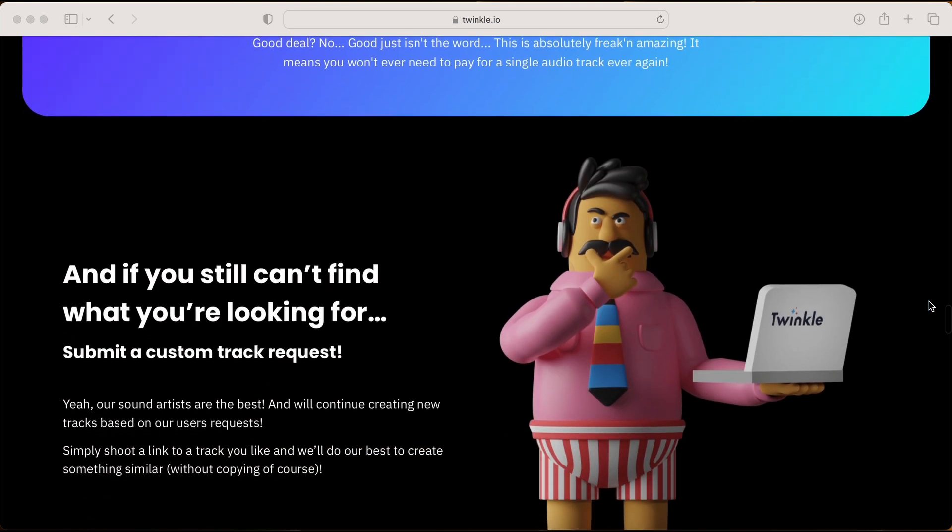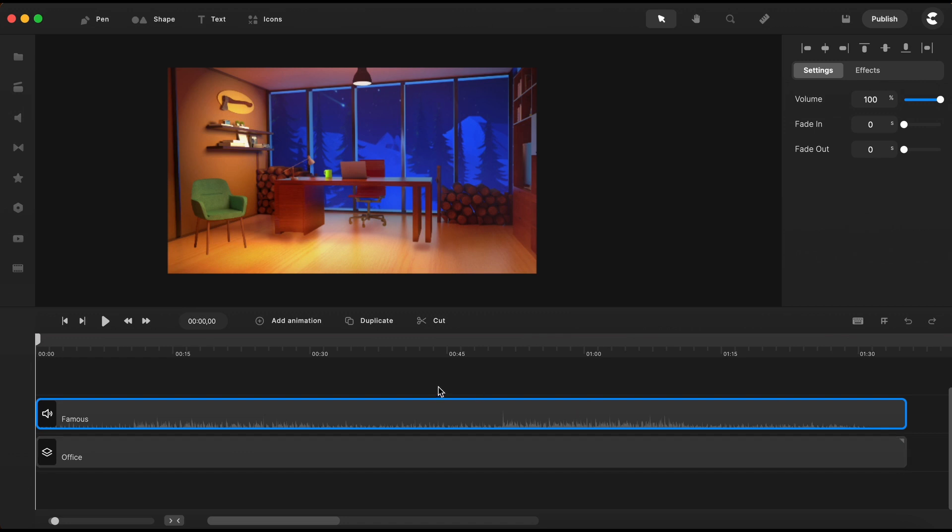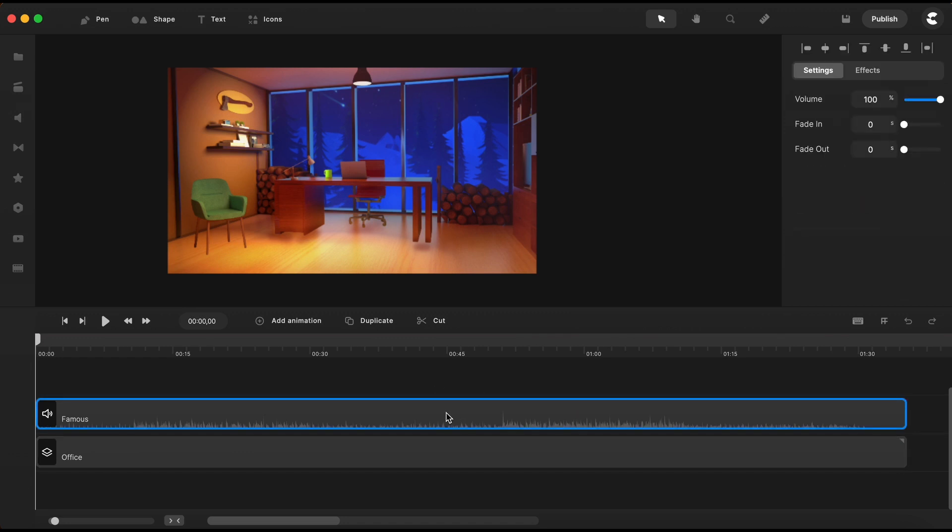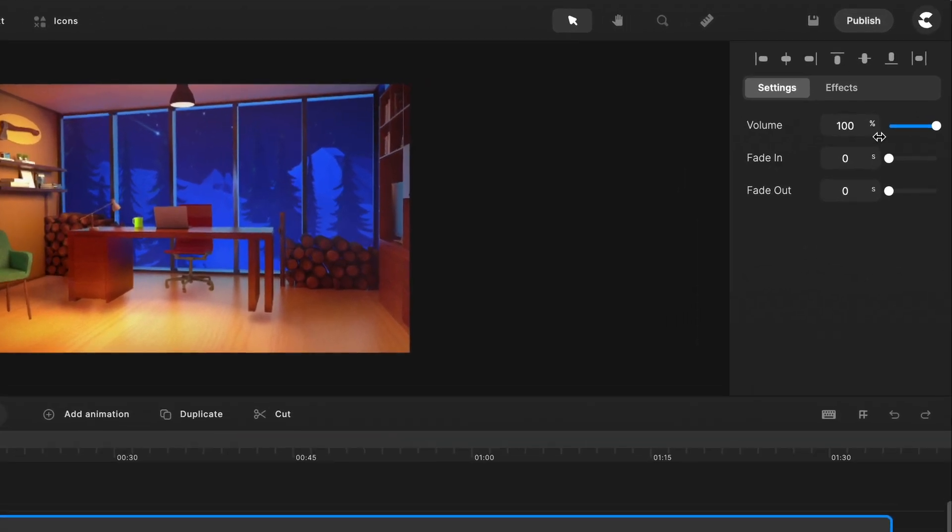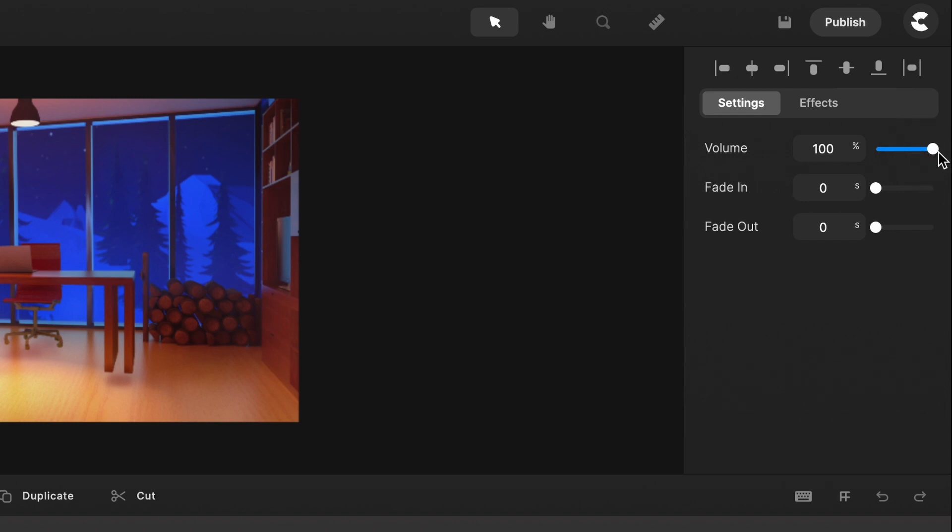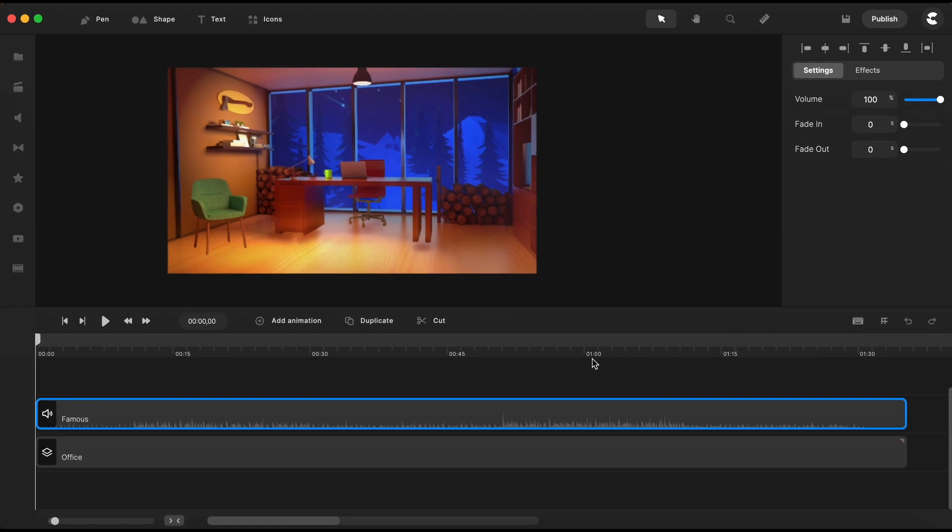So back to our today's example. Now that I have my audio track on the timeline and I have it selected, you can see that it has a blue outline. I want you to pay attention to this audio settings menu on the top right corner where you can see that I am able to change the audio volume. I can fade in and...